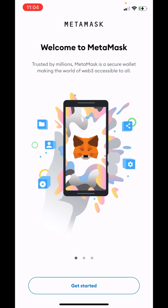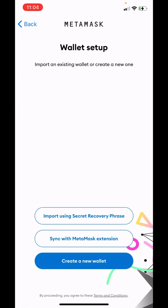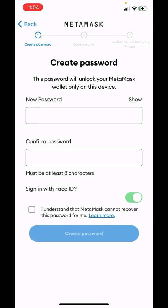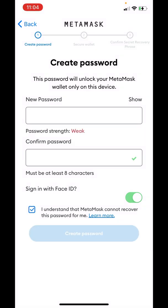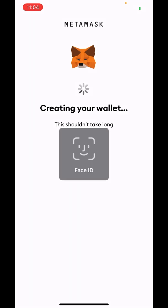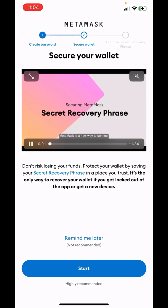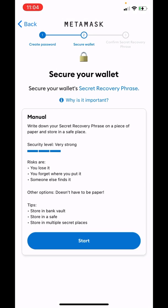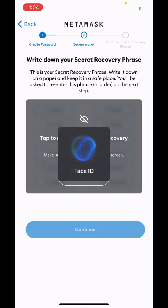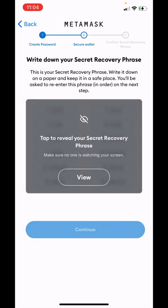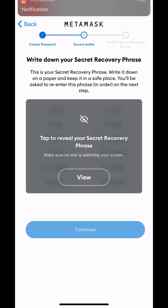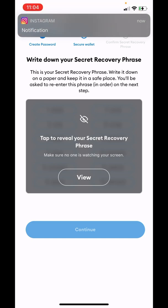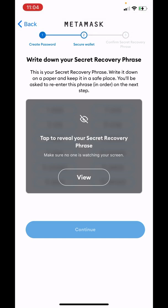All you do is hit Get Started, then hit Create New Wallet and create a password. Once you've created your password, hit 'I Understand' and hit Create a Password. Then hit Next. Hit Start and it's going to give you a recovery phrase. This is extremely important — you need to write this recovery phrase down.